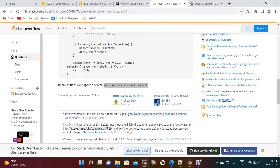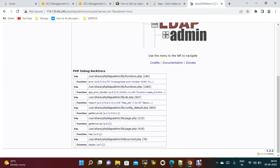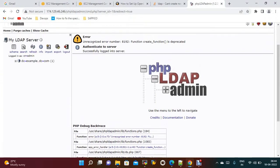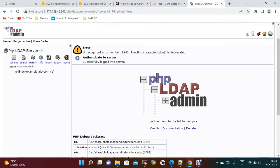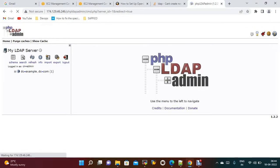Once this is done, you just need to save the changes and restart the Apache server. Now once it is done, just refresh the page and you will see all those errors will be gone. See, now we don't see those deprecated errors at all.